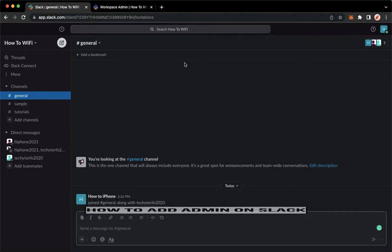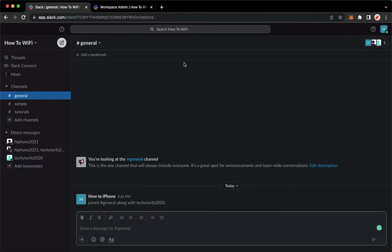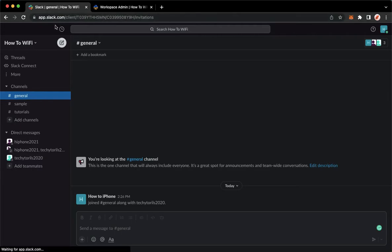The very first step is to open your Slack application, but also for web users like me, I shall open app.slack.com and then simply sign in with your account.